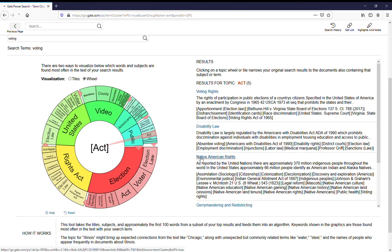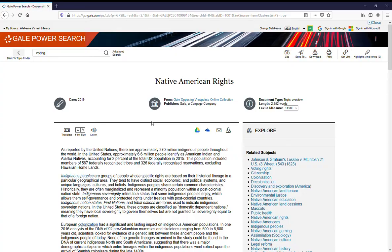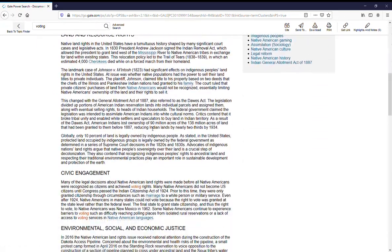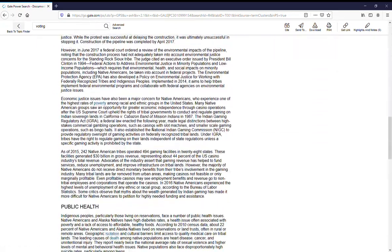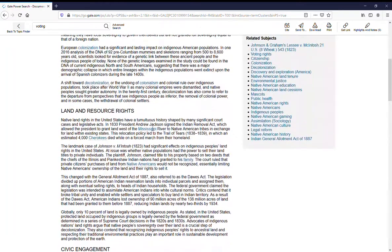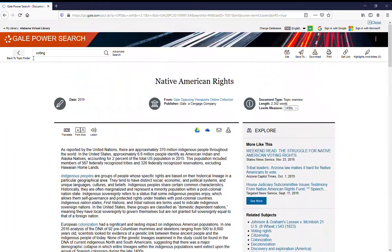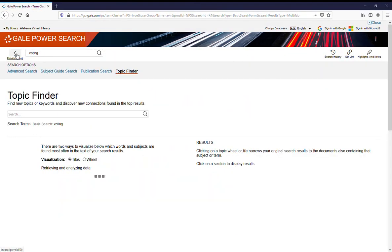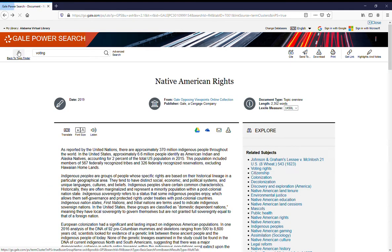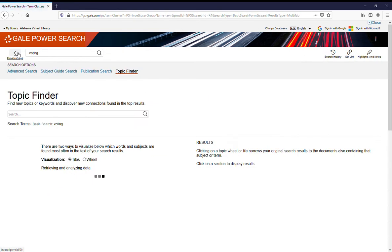If you click through on the results, it will take you to entire articles on your topic. So we go back to the Topic Finder and back to the main page.